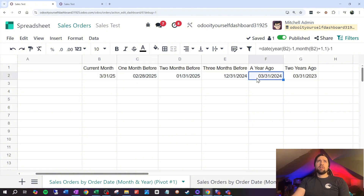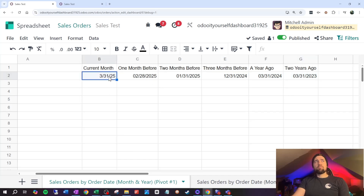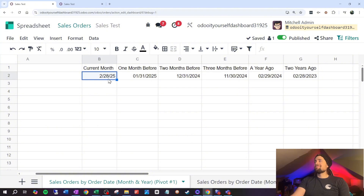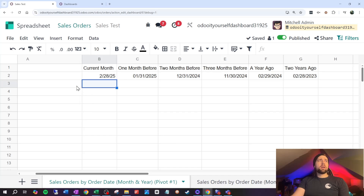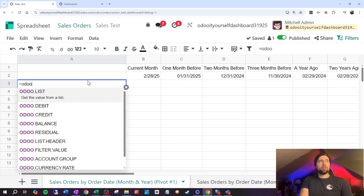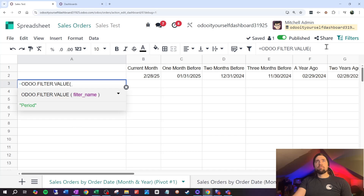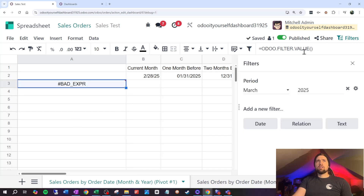I've used some spreadsheet formulas to derive the end-of-month date from a current month value, and everything adjusts based on that. The problem is I don't want users having to type this in manually on a dashboard. The way to pull this automatically is using the formula: equals ODOO.FILTER_VALUE, referencing the filter named 'period.'